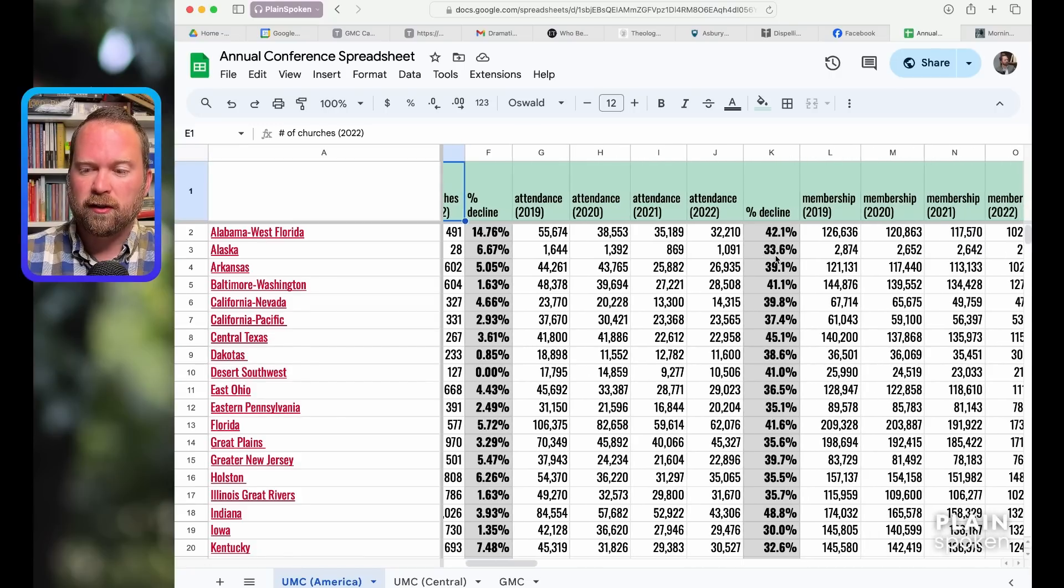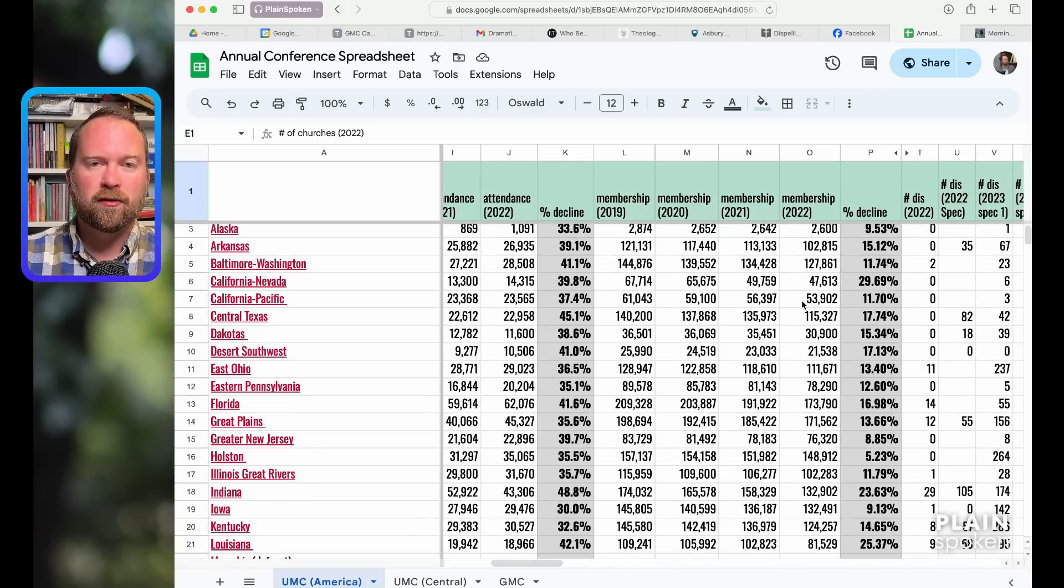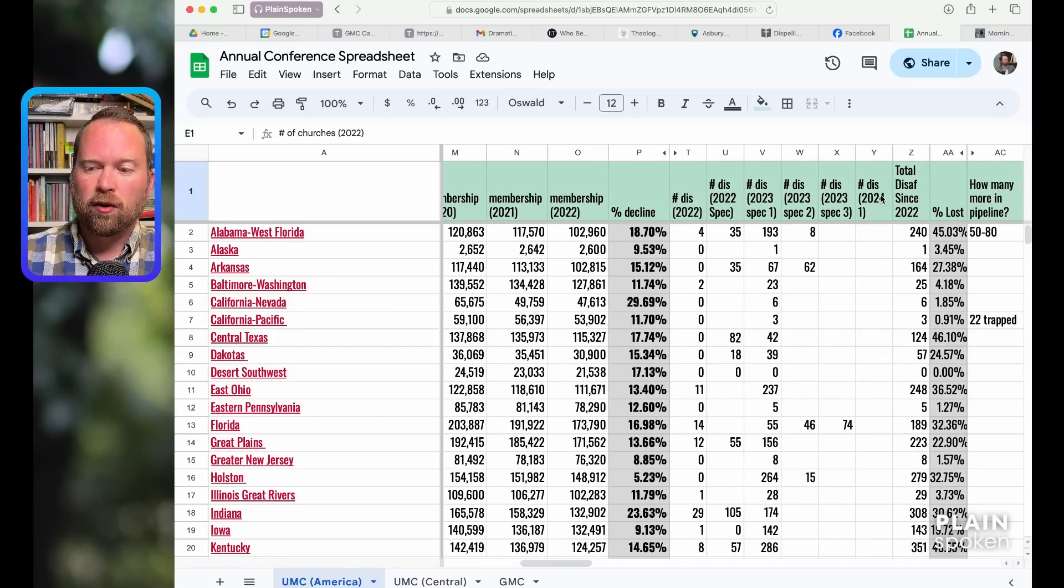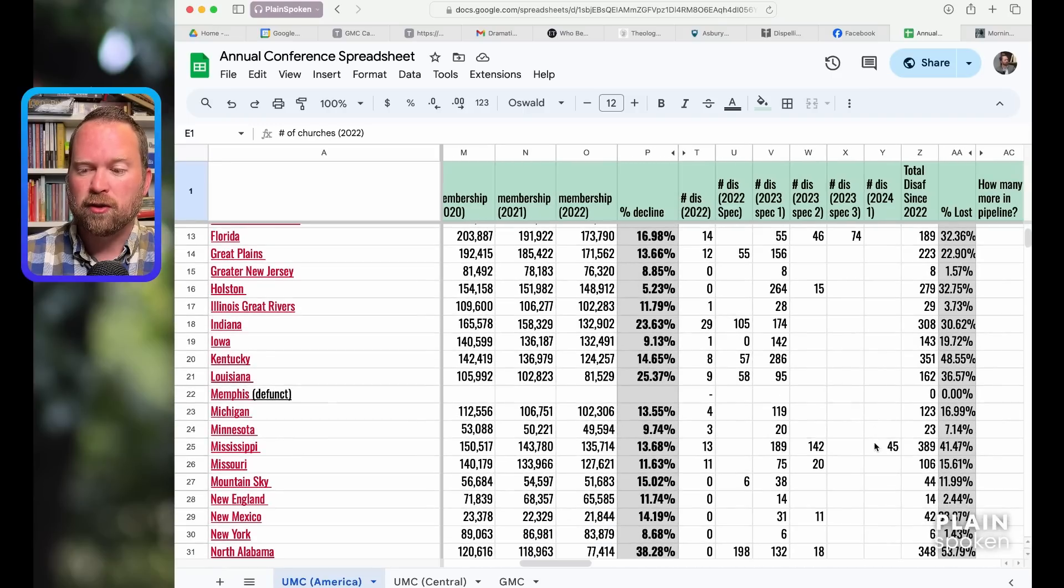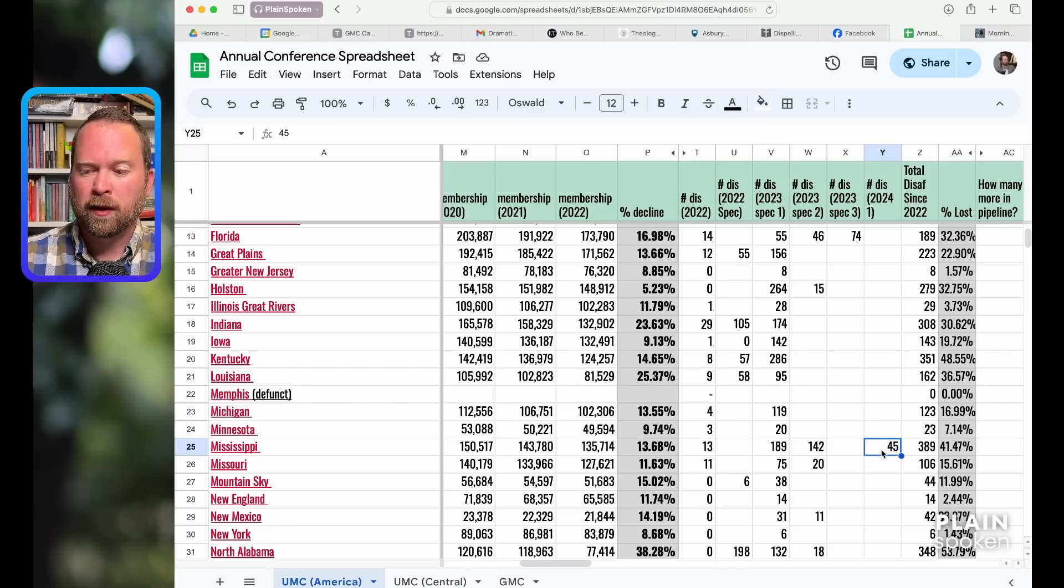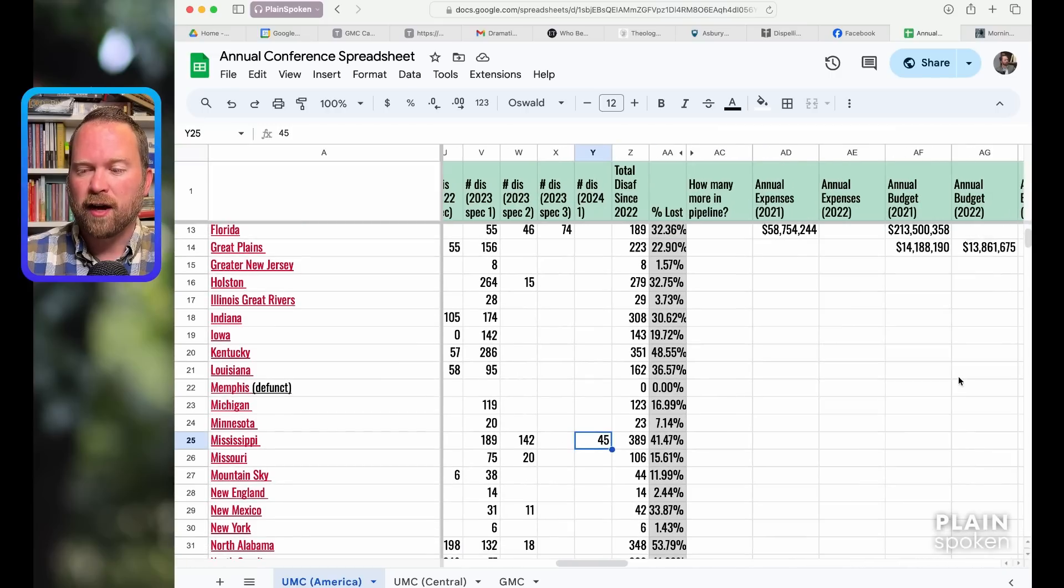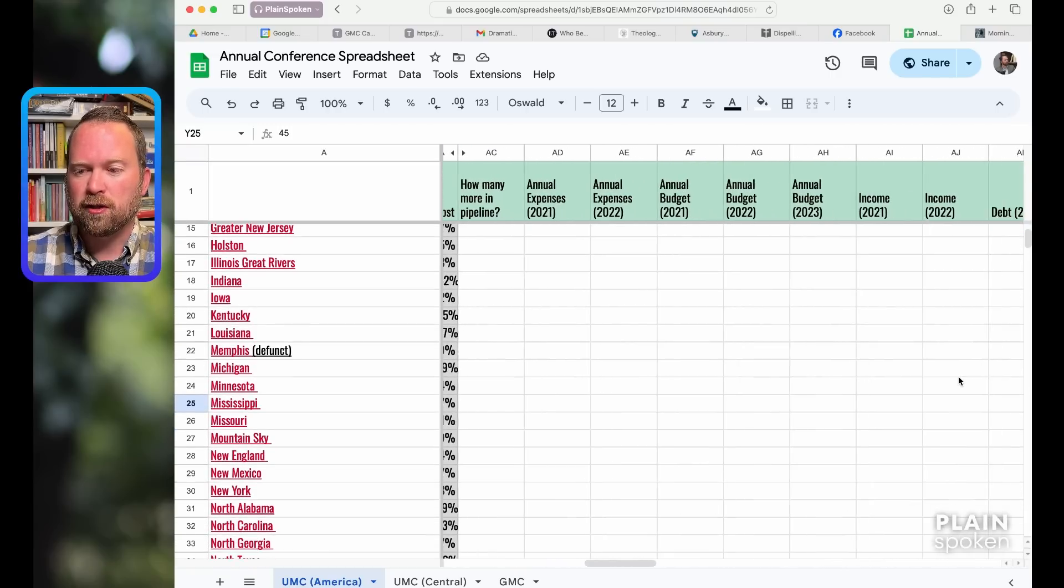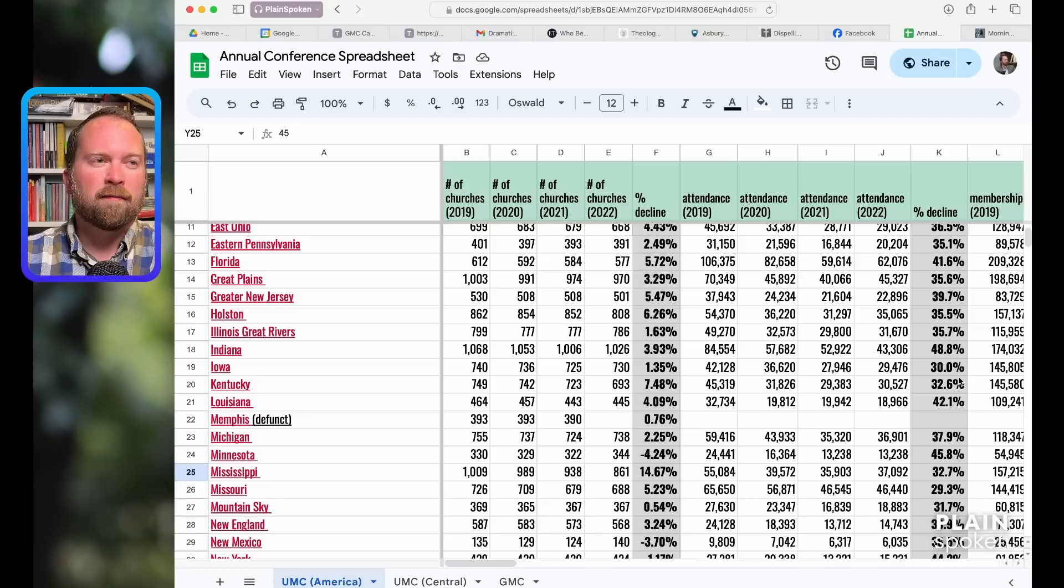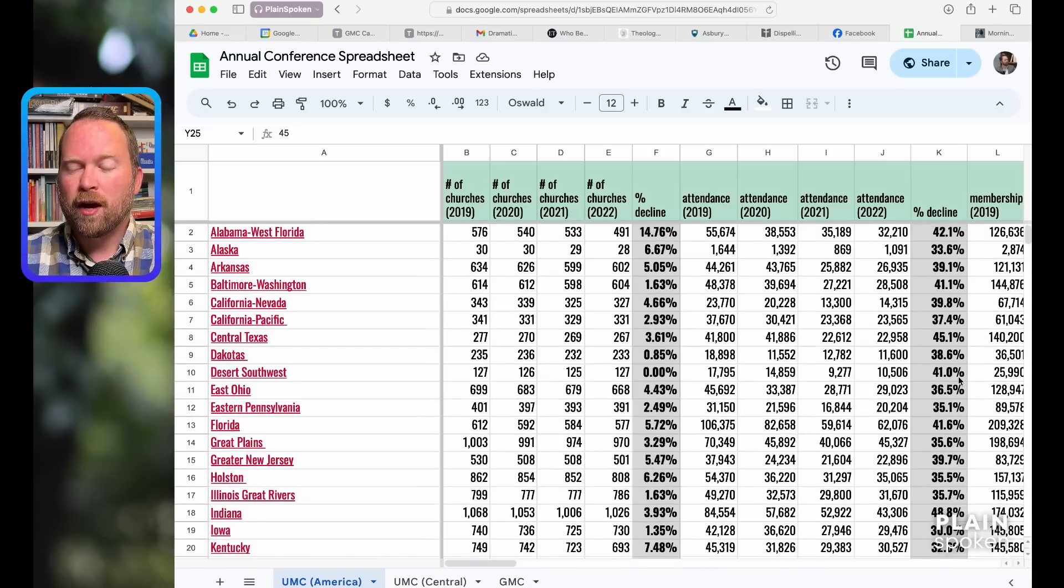All of this stuff is at umdata.org, which they've updated and it finally doesn't look embarrassingly bad. Shows the decline in attendance, conference-wide attendance, and then conference-wide membership, which is not quite as relevant but is somewhat relevant. And then the number of churches that disaffiliated. The finances of every conference are so opaque and the things they measure are not very helpful.